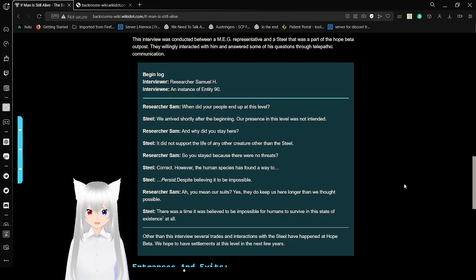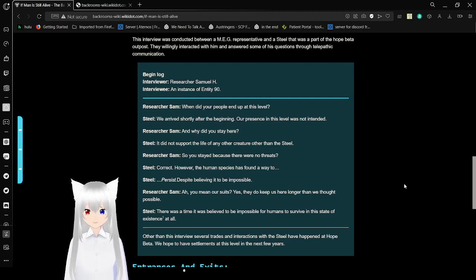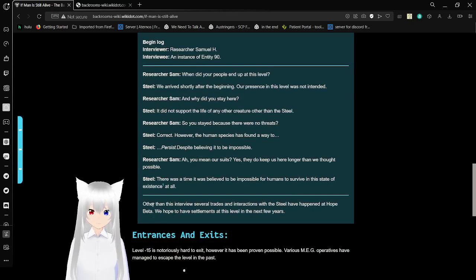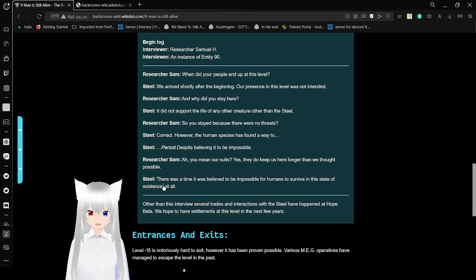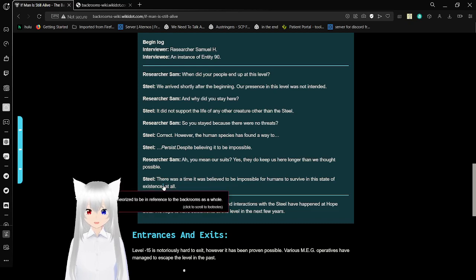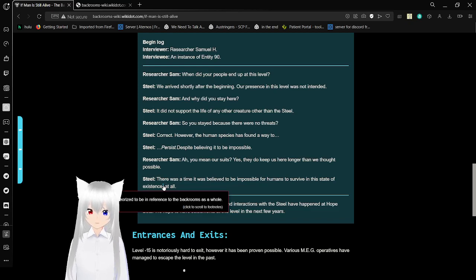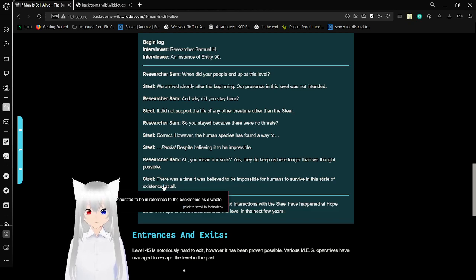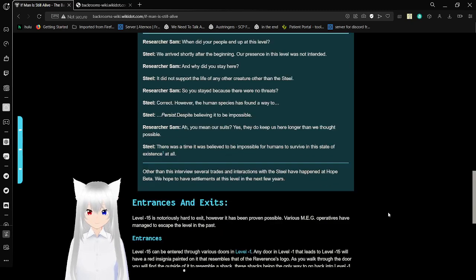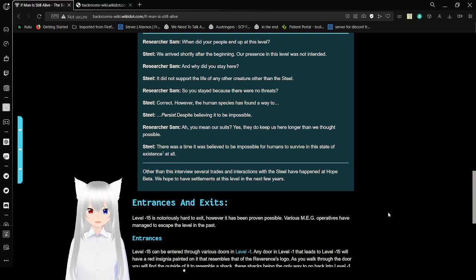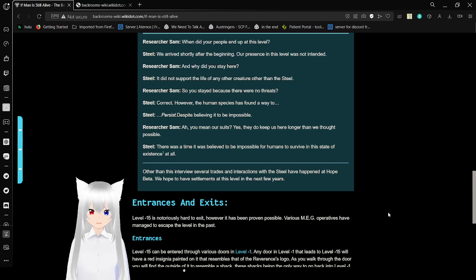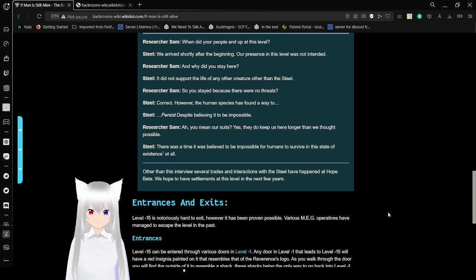So you stayed here because there were no threats? Correct. However, the human species has found a way to persist despite believing it to be impossible. You mean our suits? Yes, they do keep us here longer than we thought possible. There was a time it was believed to be impossible for humans to survive in this state of existence at all. This regards to be in reference to the backrooms as a whole. I mean, should be impossible. But then Kitty's house exists. Other than this interview, several trades and interactions with the Steel have happened at Hope Beta. We hope to have settlements at this level in the next few years. Good luck.